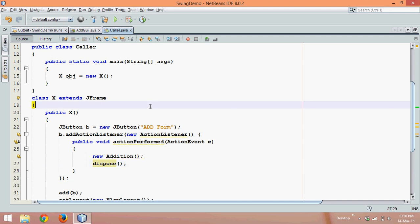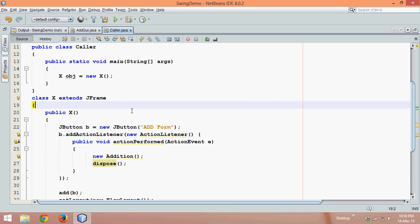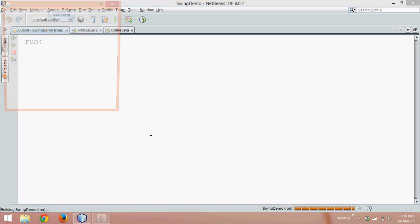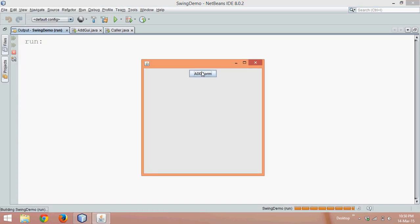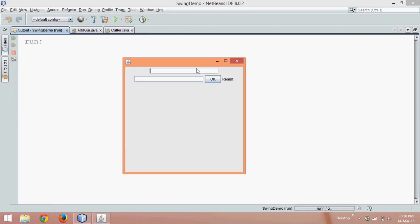In the last tutorial we saw how to call a JFrame from another JFrame. In that example, running the file shows an add form button; clicking it opens a new file and closes the old one. If you don't know what I'm talking about, you can watch my video on how to call a JFrame from a JFrame.